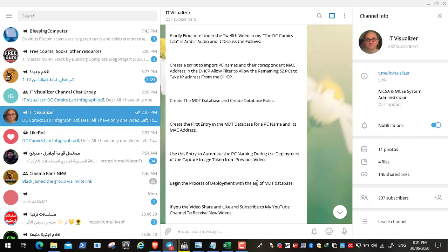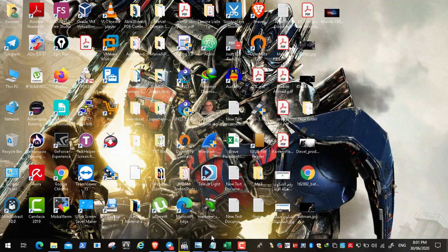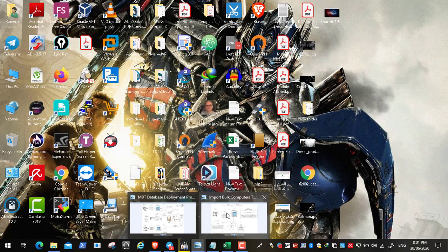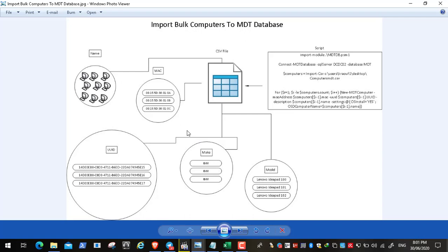We then used this entry to automate PC naming during deployment of the captured image. In the previous video we were in the process of deployment and found a bug — the workstation was not given the correct name. I will show you how to fix this problem.